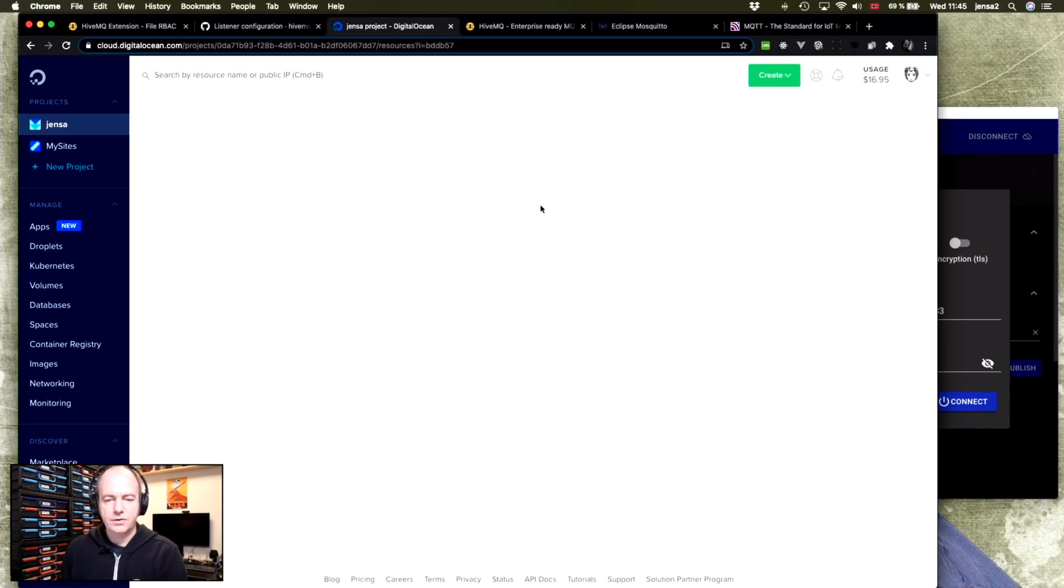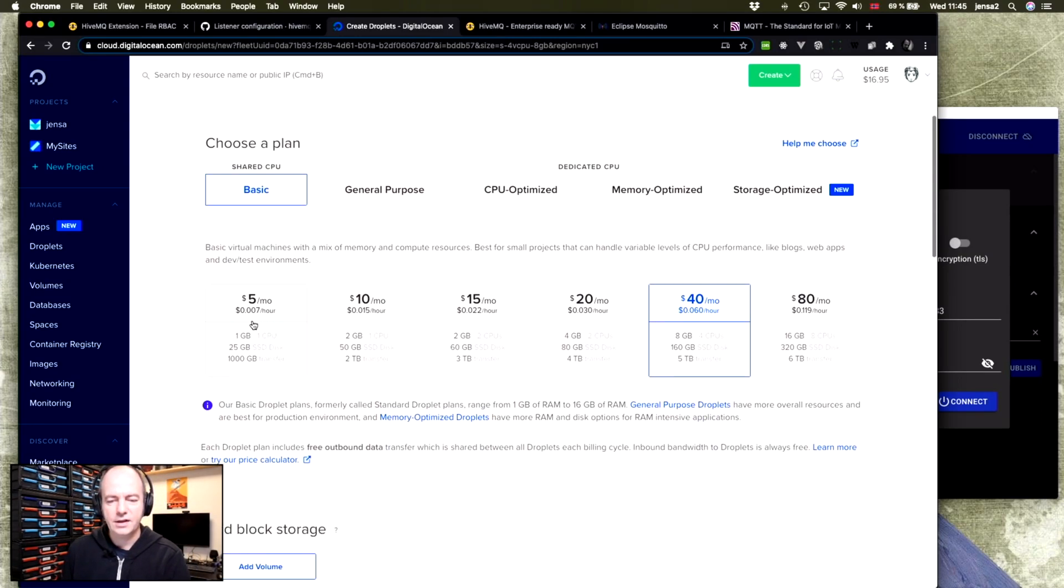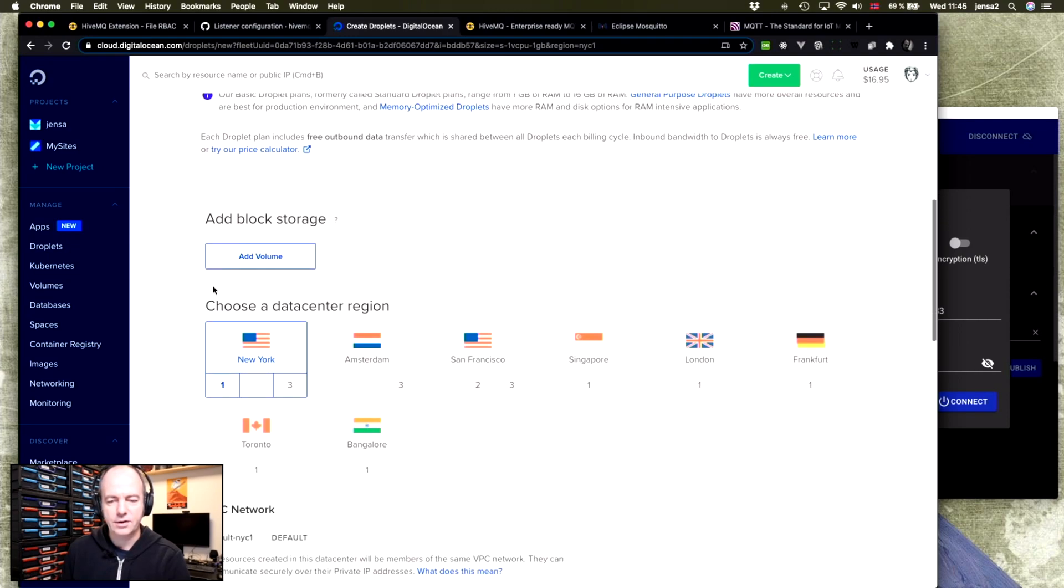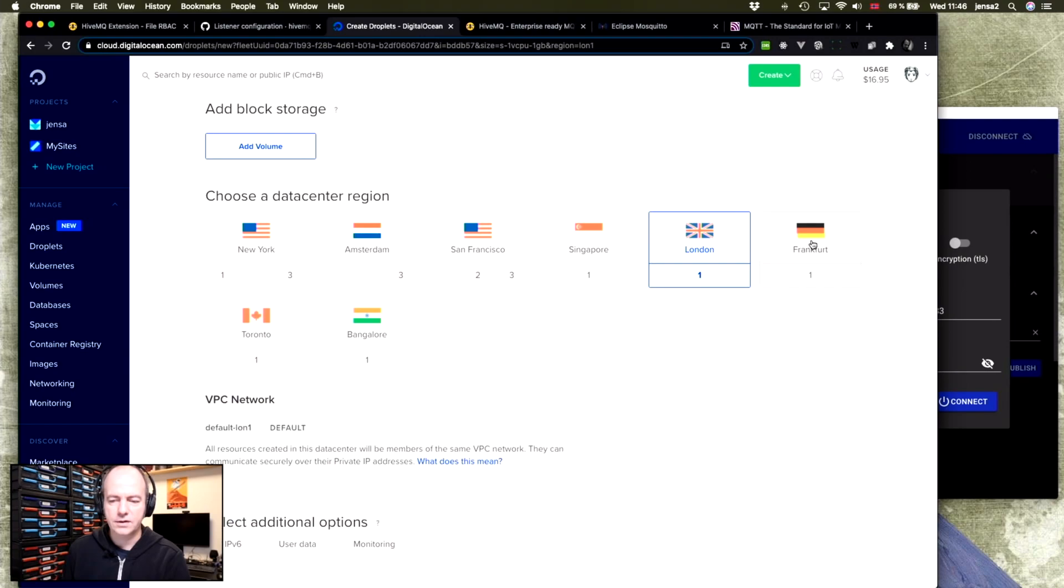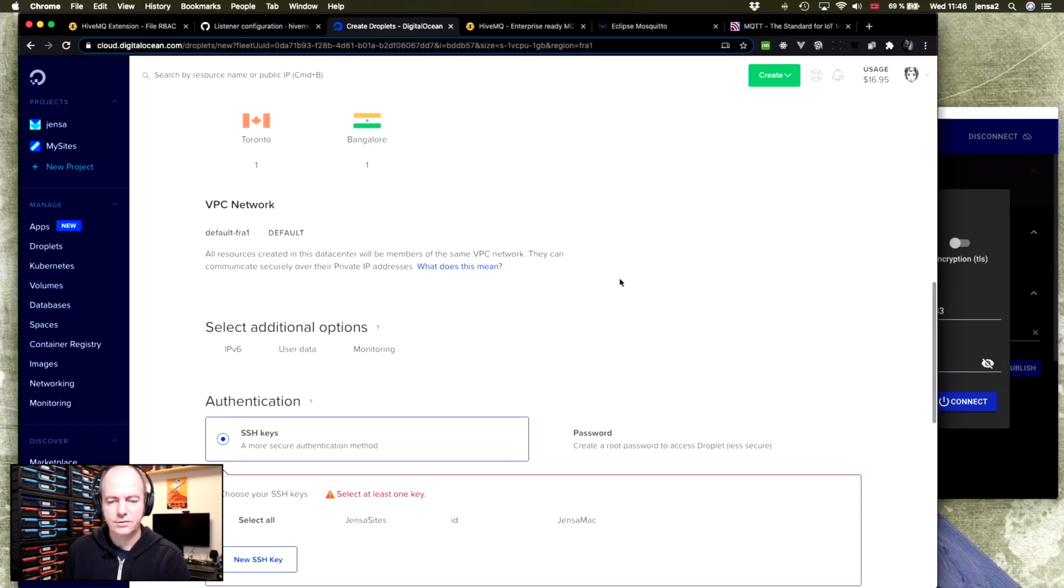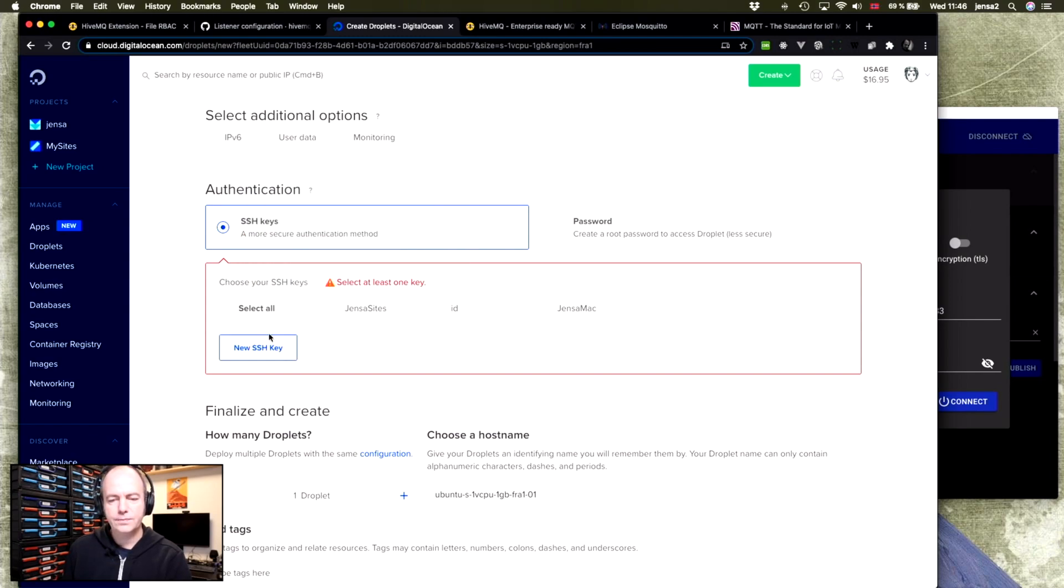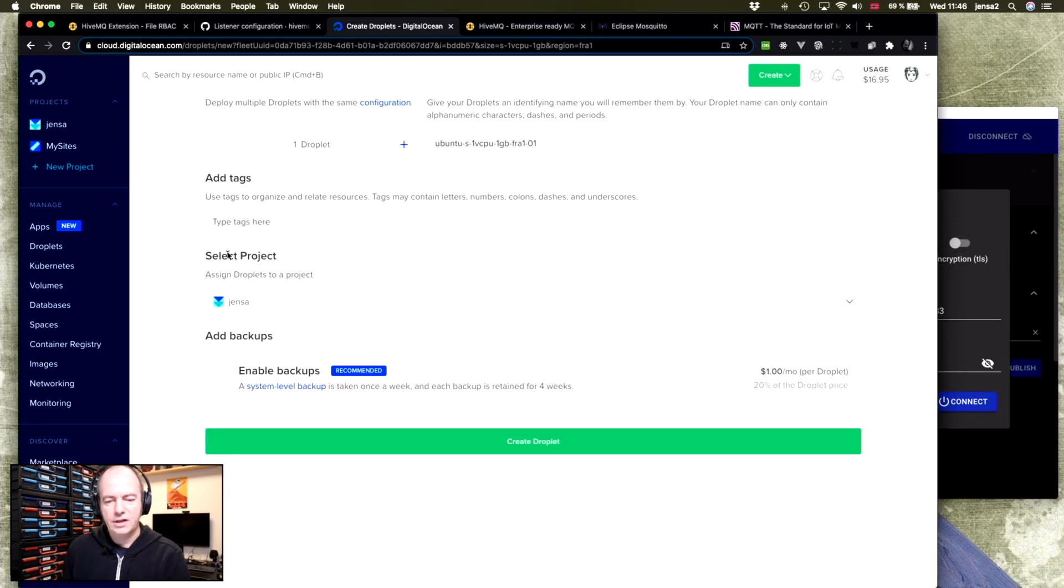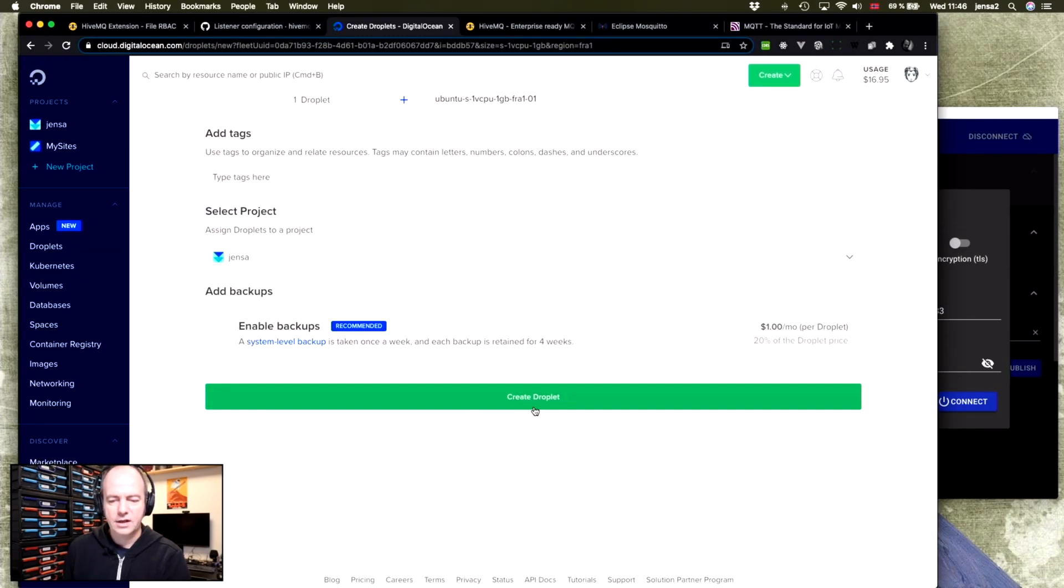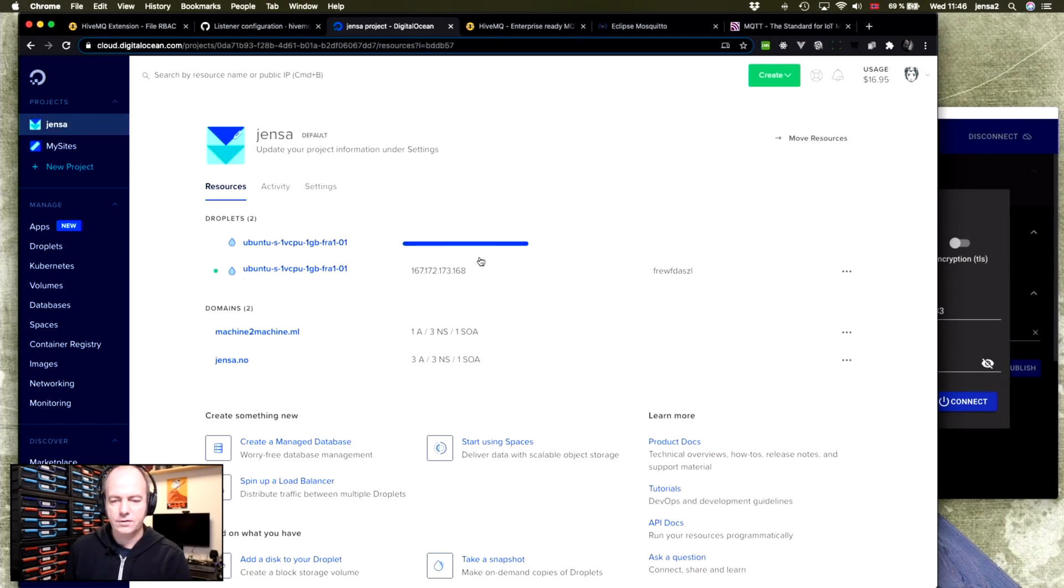So we'll start by creating a droplet. We'll use Ubuntu Basic, the cheapest option, five dollars per month. I think Frankfurt is the closest to me since I'm in Norway. You'll need to add an SSH key here. I have one already set up. DigitalOcean have a good explanation of how you do that. We need just one droplet and you just say create droplets and off it goes.